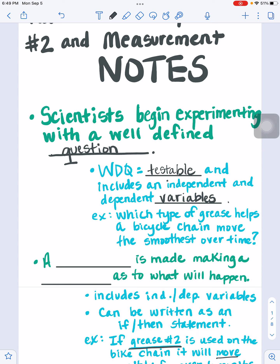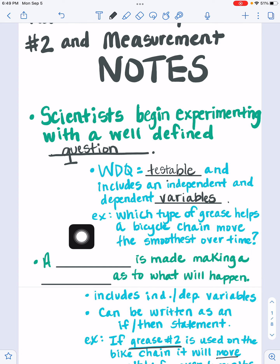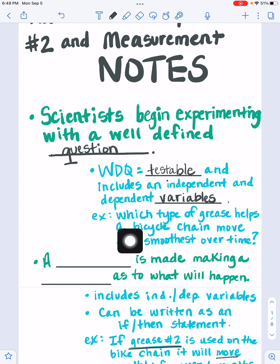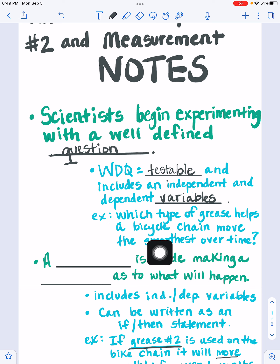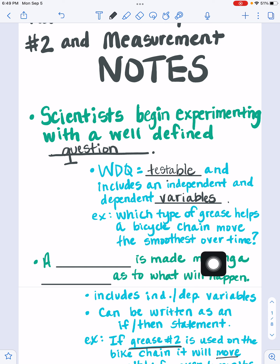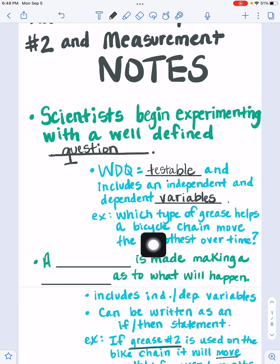So it will include both what you're testing and what you're measuring from your test. For an example, a well-defined question would be: which type of grease helps a bicycle chain move the smoothest over time? It includes the independent variable — different types of bicycle chain grease — and you would be measuring the smoothest over time of your bicycle chain. And it is something you could test.